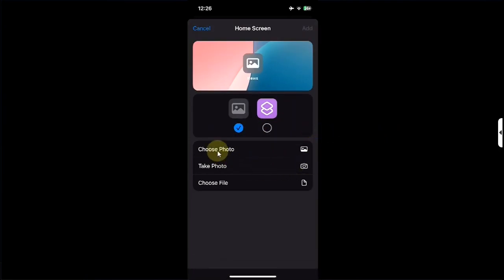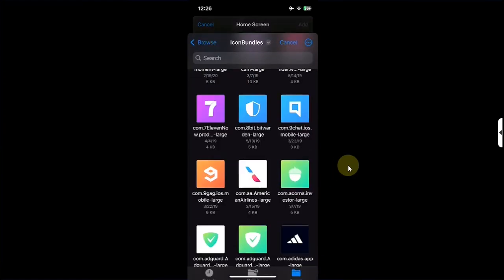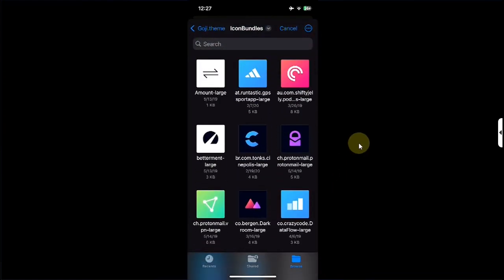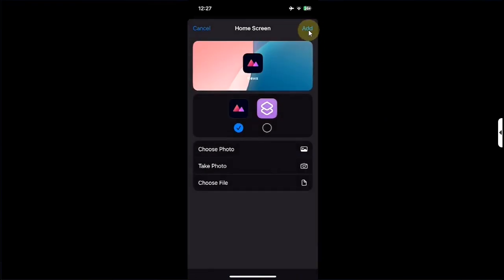From there, simply hit this button on the left and you can choose from a photo, take a photo, or choose from file. I will choose File as I have the icon bundles. As a demo I will select an icon and then hit Add.